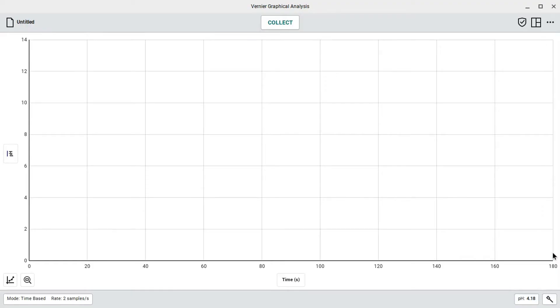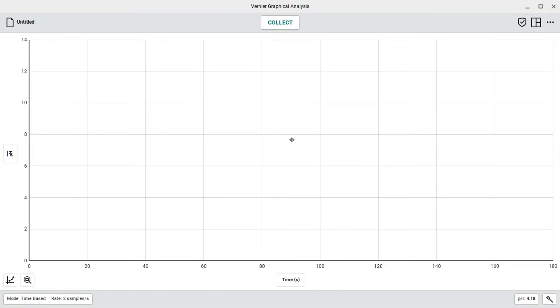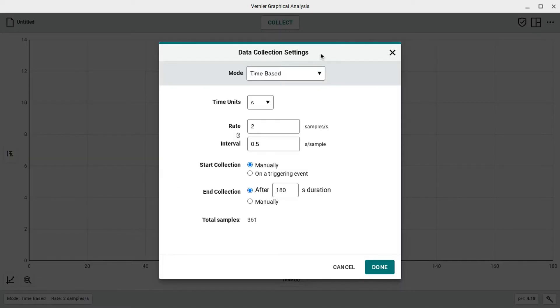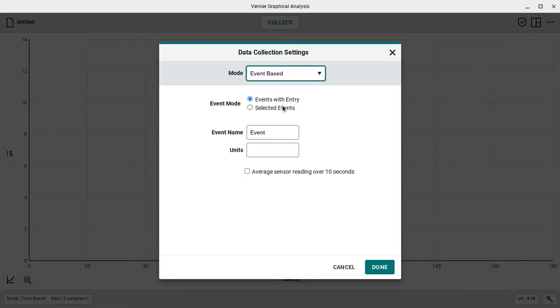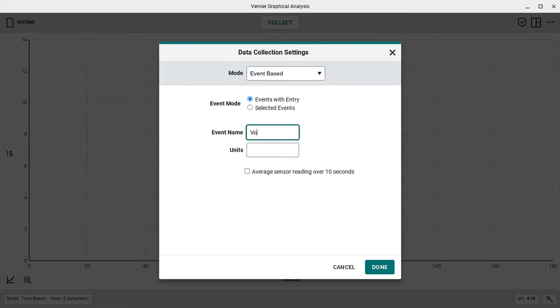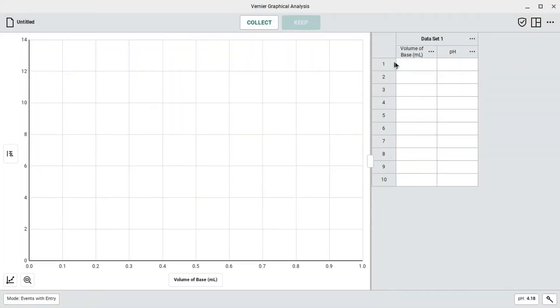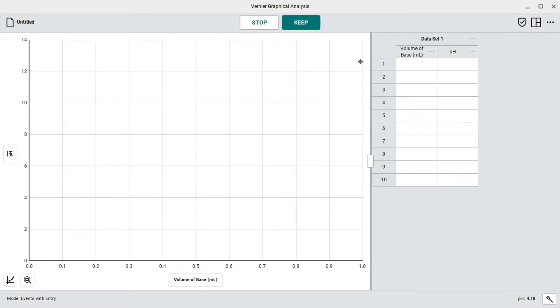You'll also want to set up graphical analysis here for a pH probe. You can see our pH probe is plugged in. But what we're going to need is we're going to set this up so that we can collect the data properly. We're going to go ahead and change the mode here to event based. We want our event name to be volume of the base, and the units are going to be milliliters. So we're going to record values for the amount of base that we've added and the pH level that it's currently reading. Here we can go ahead and click the collect button.